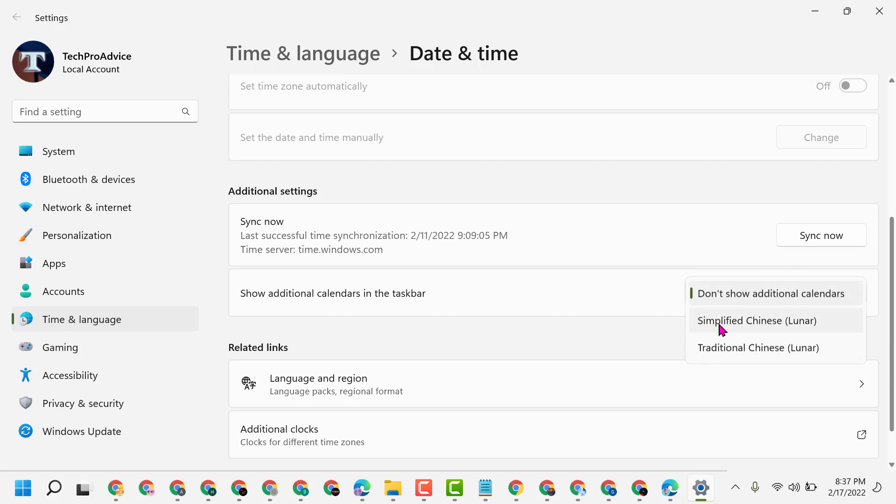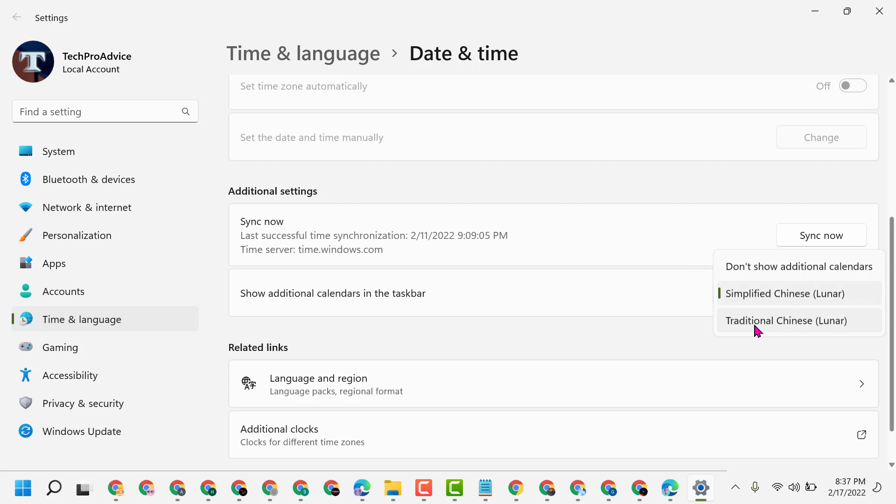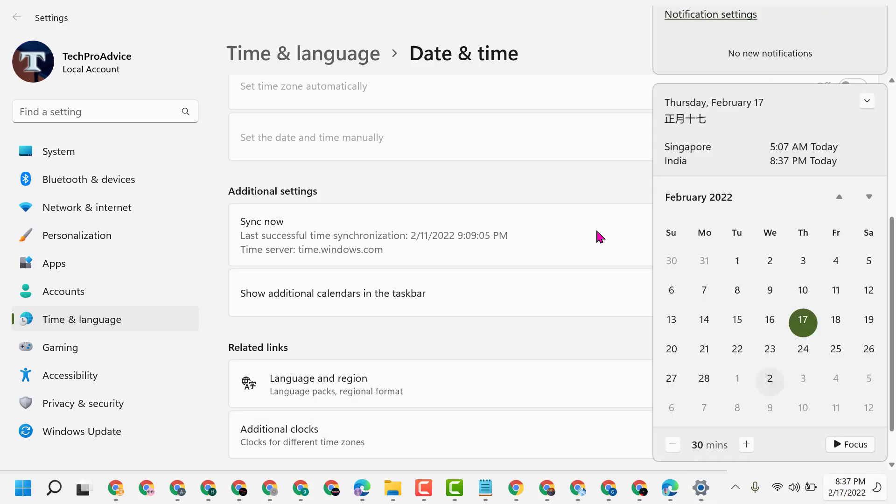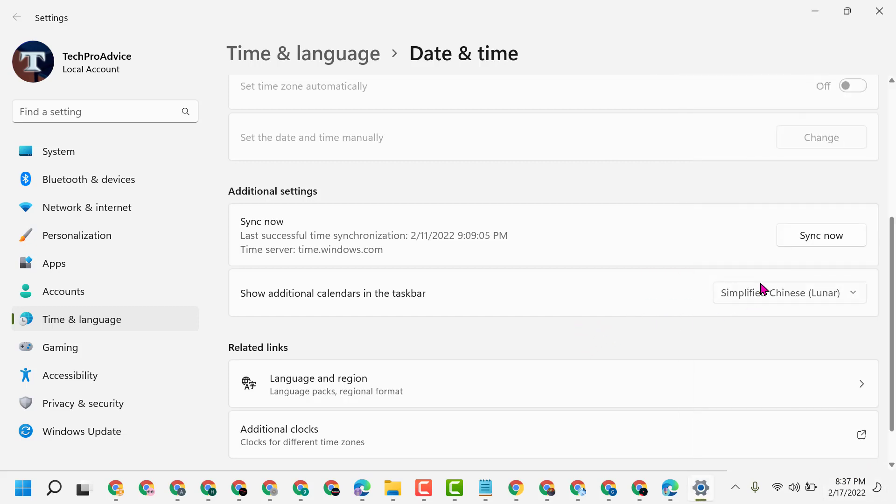Like Simplified or Traditional, and you can see the changes from here. So this is the way you can show additional calendars in the taskbar.